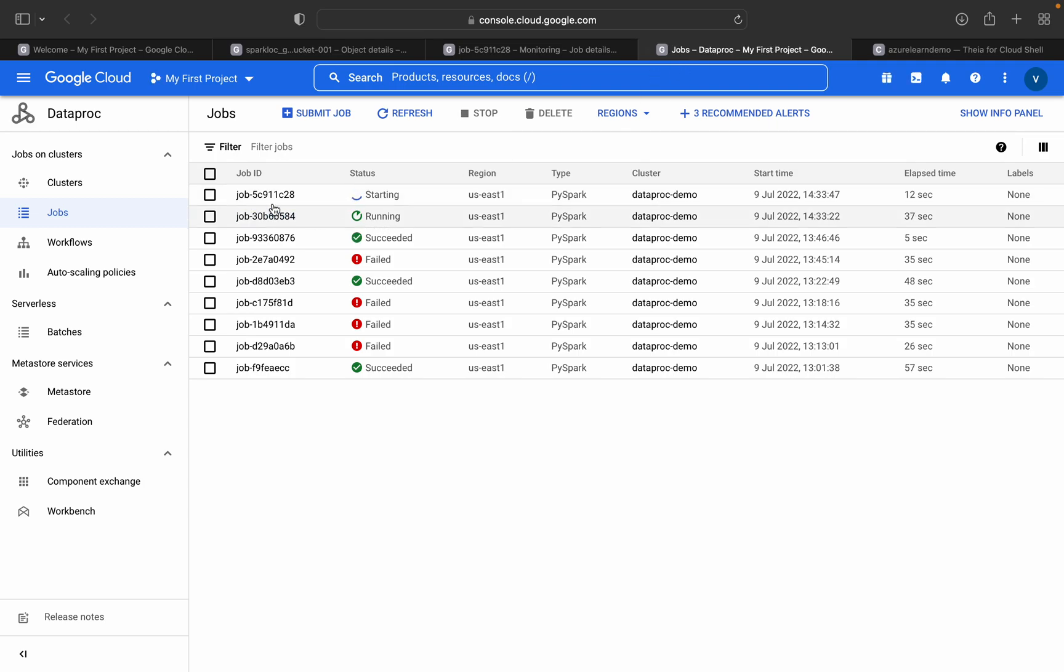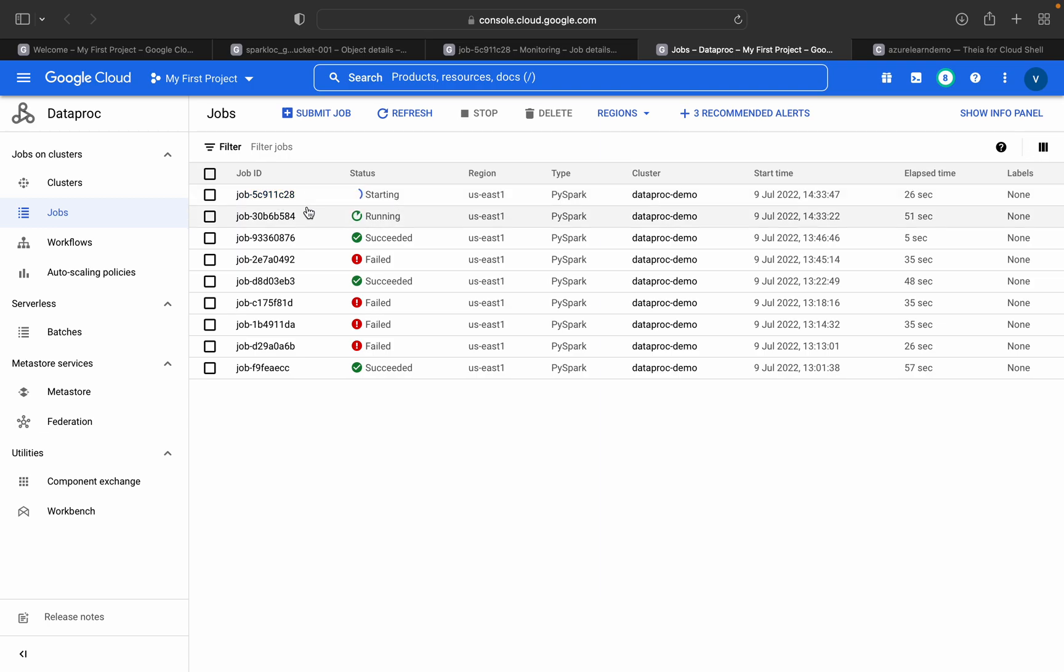If you see, two jobs are running. One is for DataFrame and the other one is read data file. It will be in output and the other one in output one. Both jobs, one is currently running, the other is about to start.